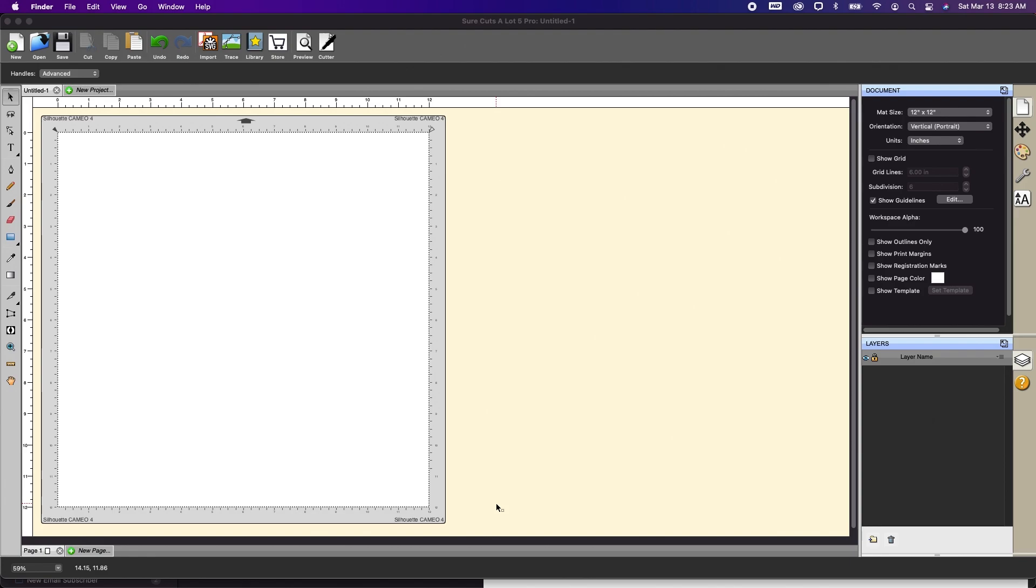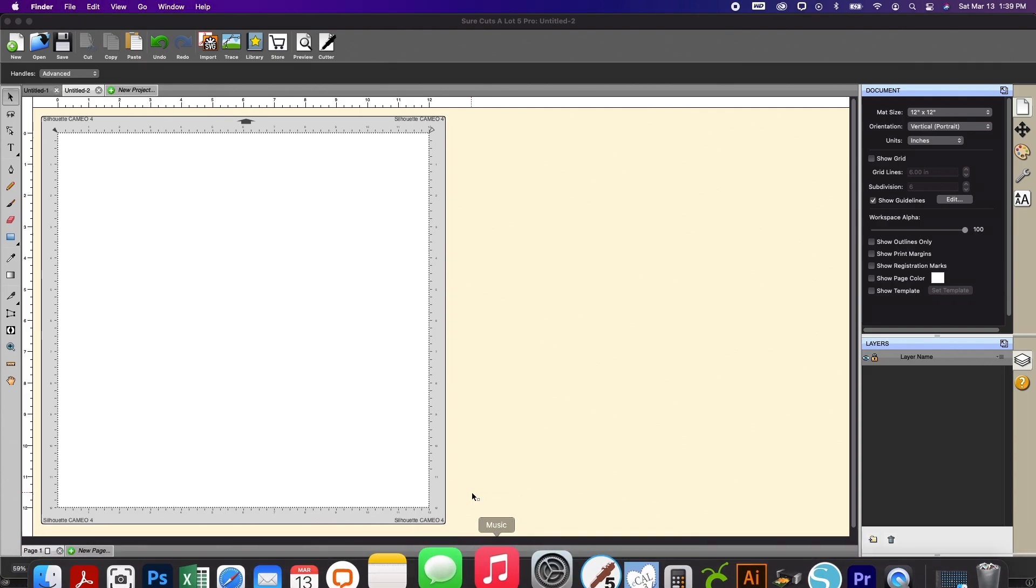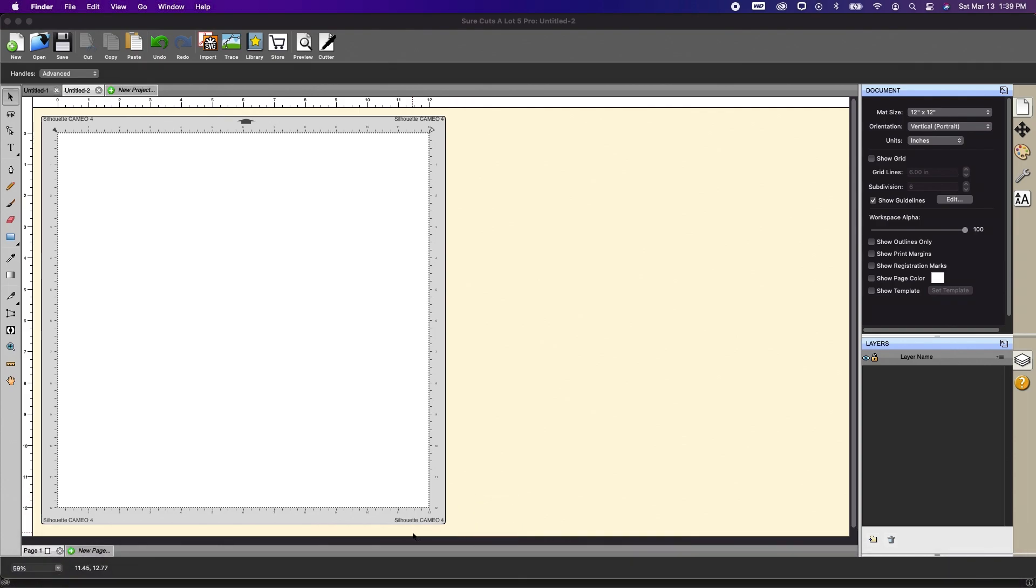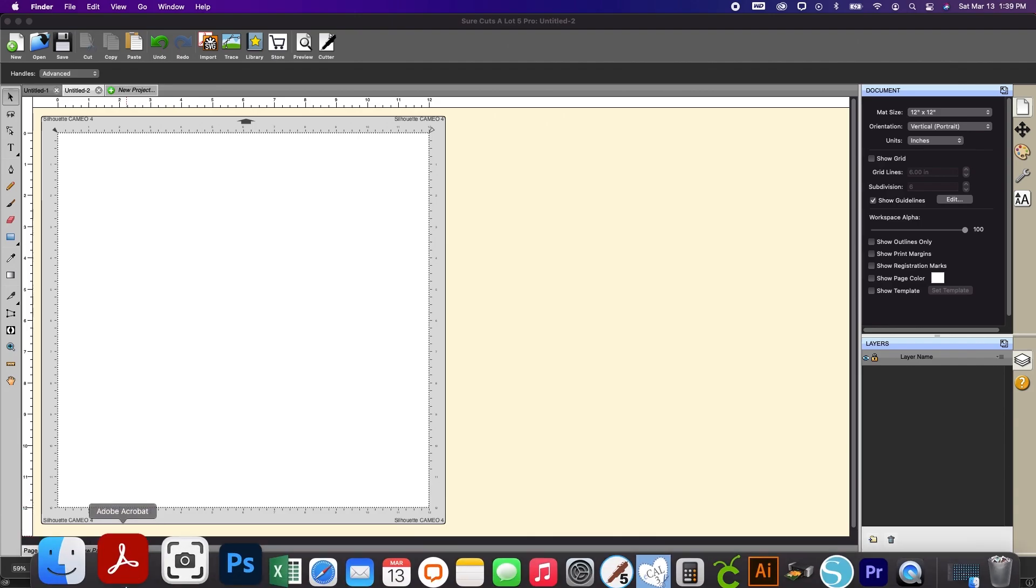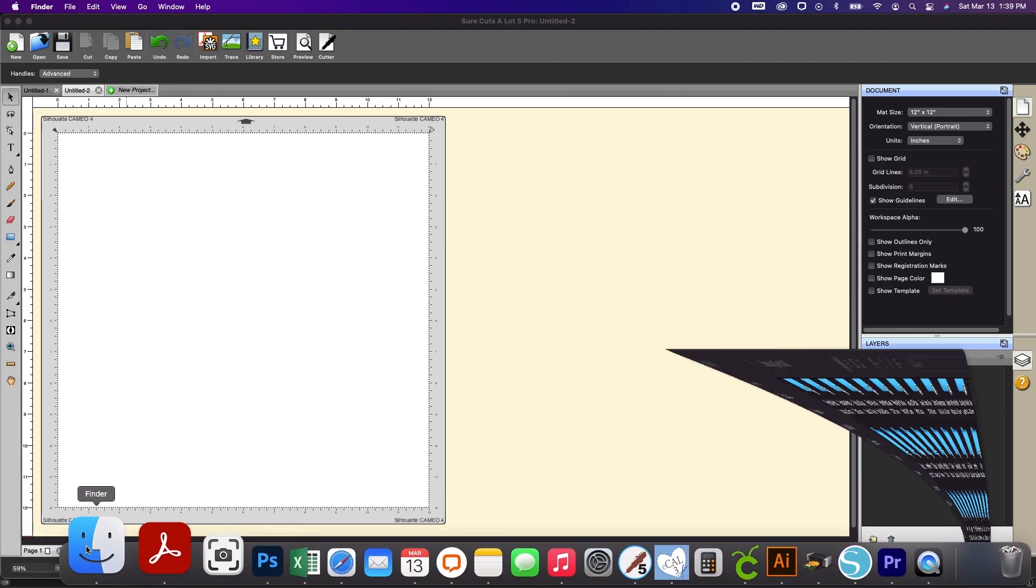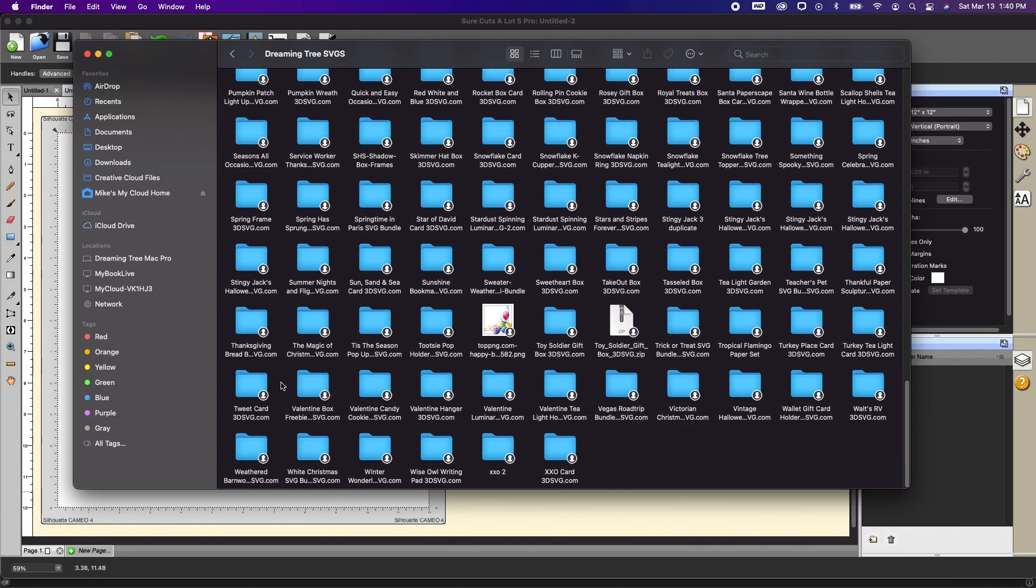If you're using a PC you'll want to use File Explorer. If you're on a Mac you'll want to use Finder. Since I am using a Mac I'm going to open my Finder window. So now my Finder window opens.